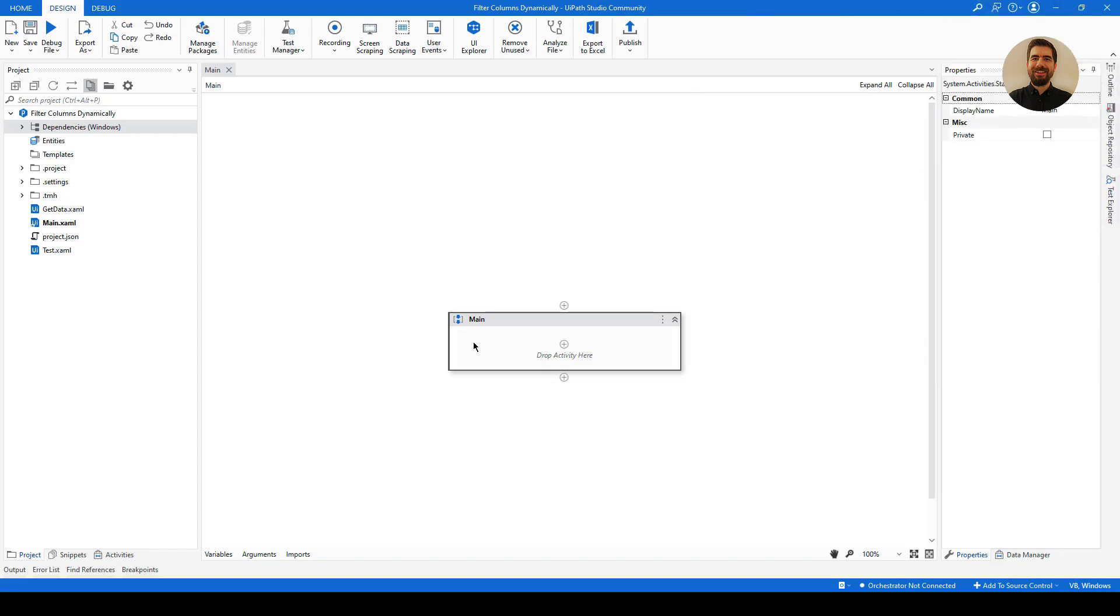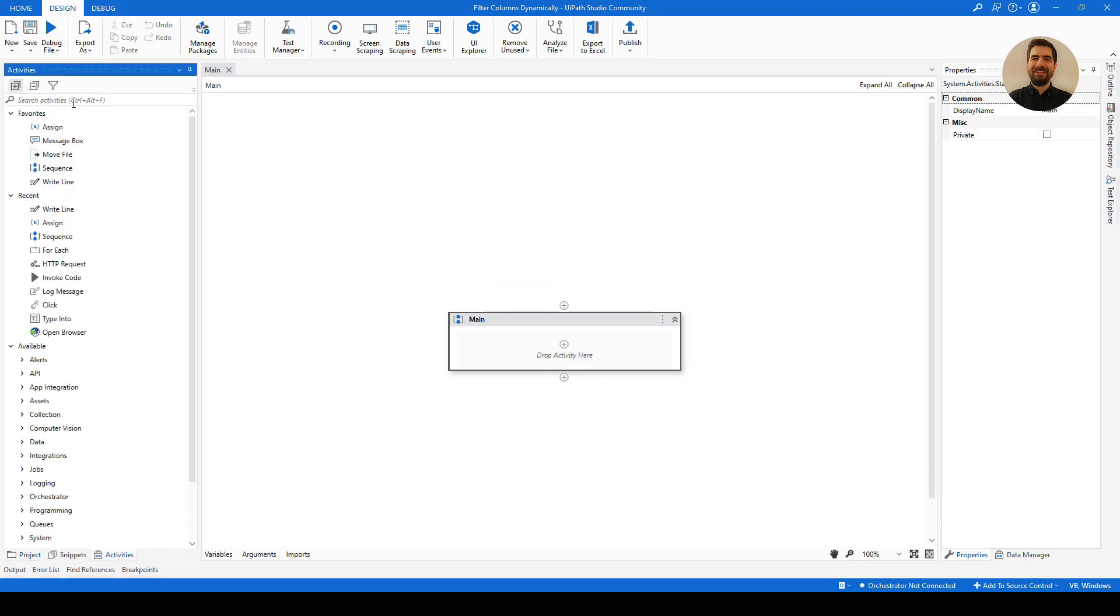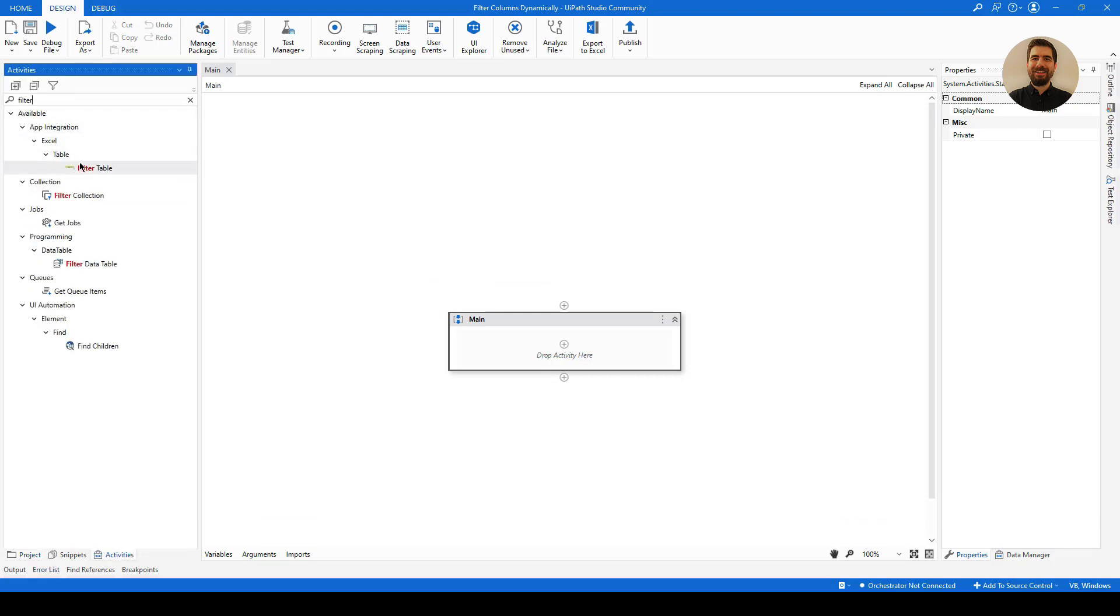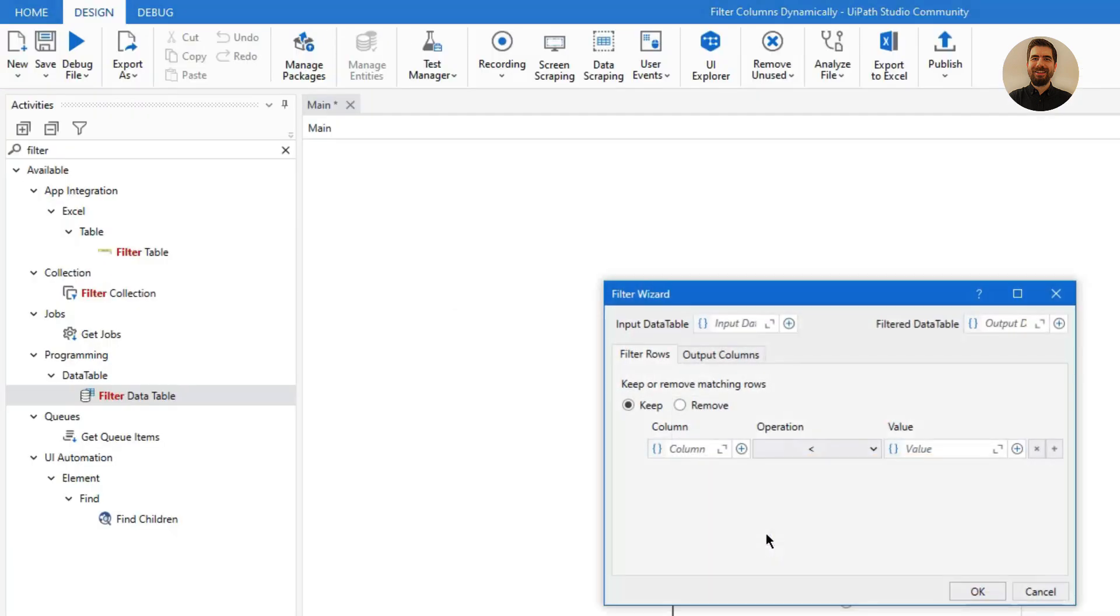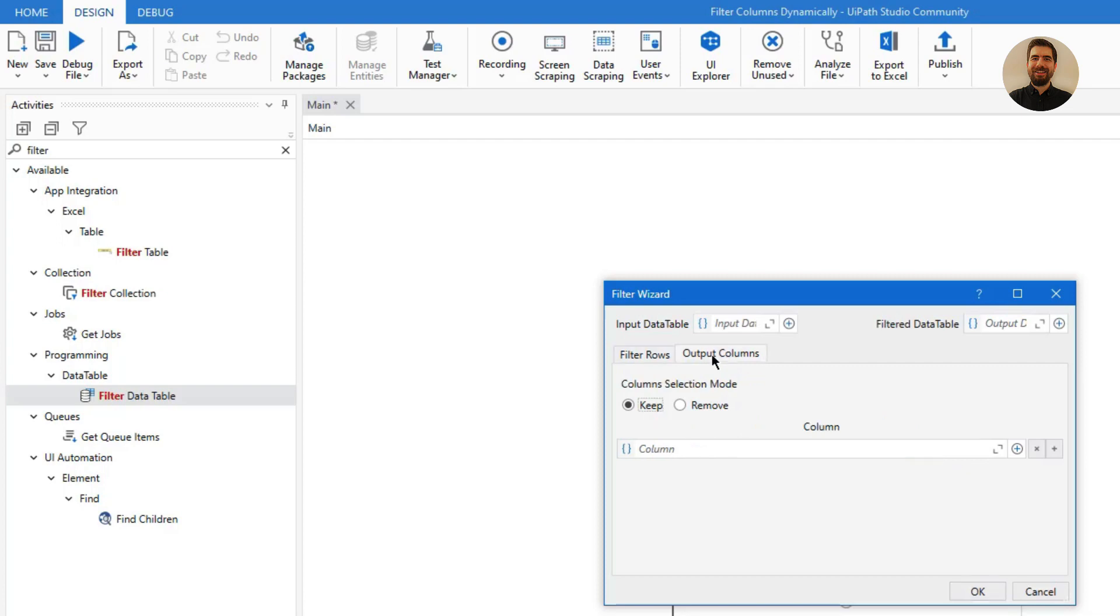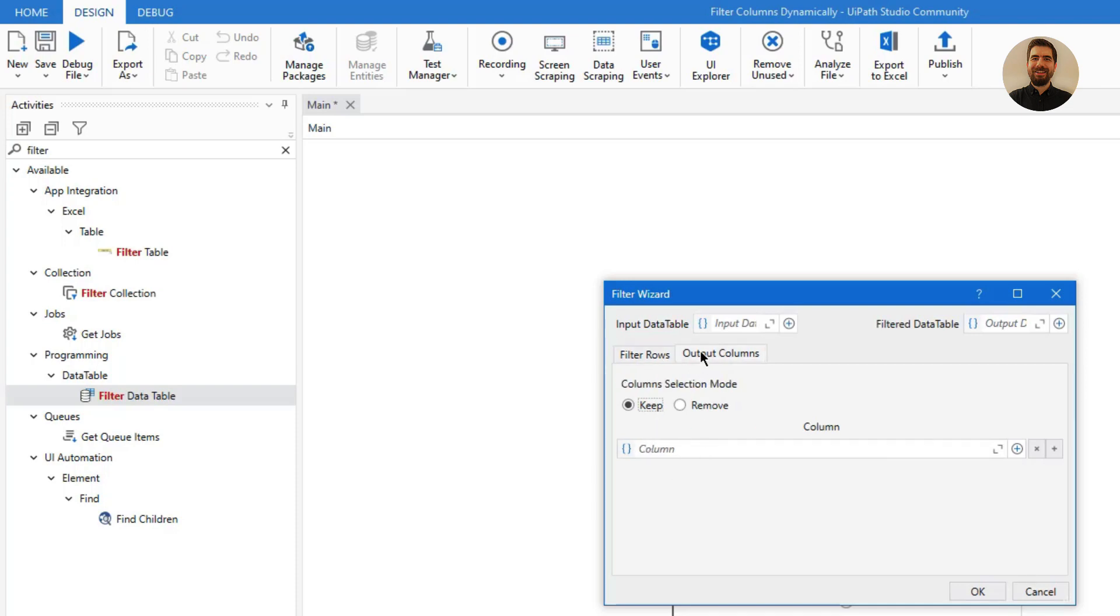Normally if you want to filter columns or rows in UiPath, you could use Filter Data Table, which is this one. But in Filter Data Table you have to specify the column names. You have to give them inside here as a value and you should be writing them here—not dynamically but in a hard-coded way. So for this reason you won't be able to do that in a dynamic way.